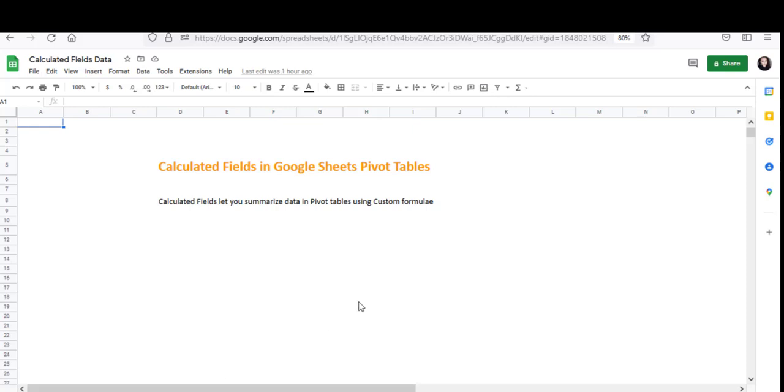Hello and welcome to this video. I'm Nahid Akhtar and in this video we're going to talk about calculated fields in Google Sheets pivot tables.